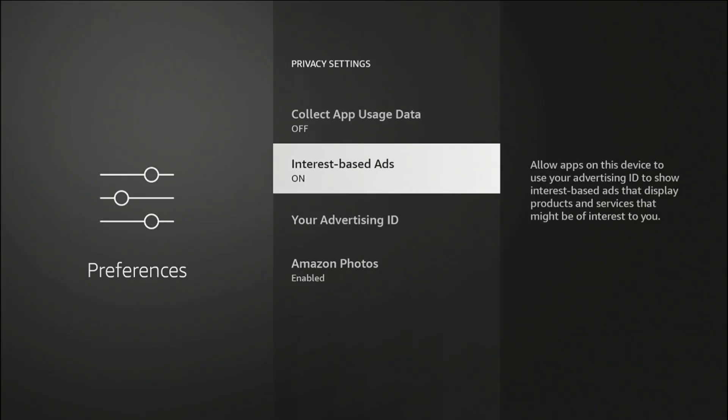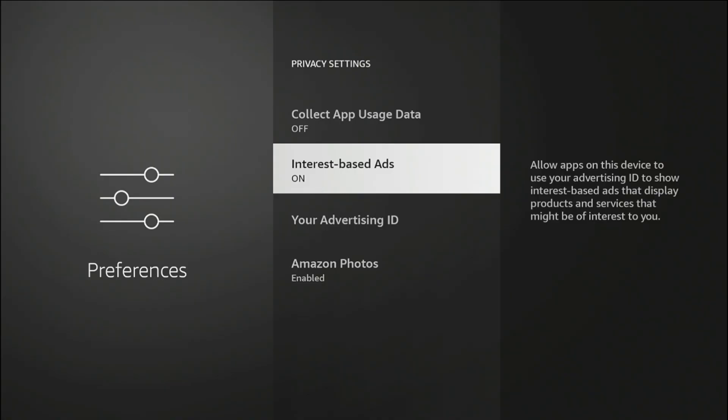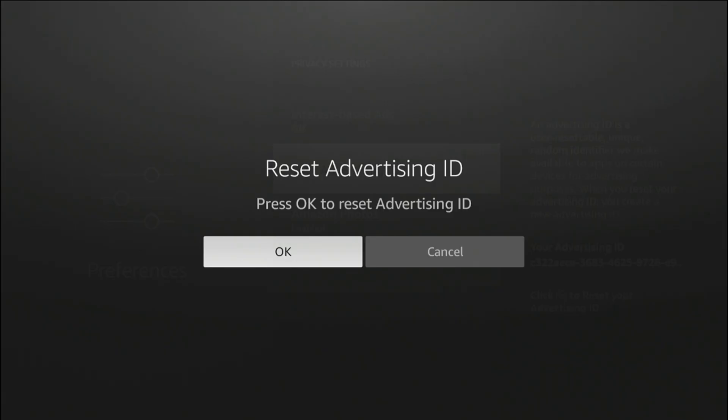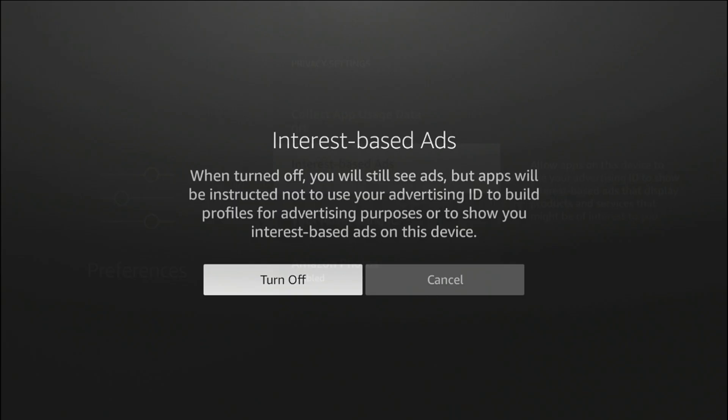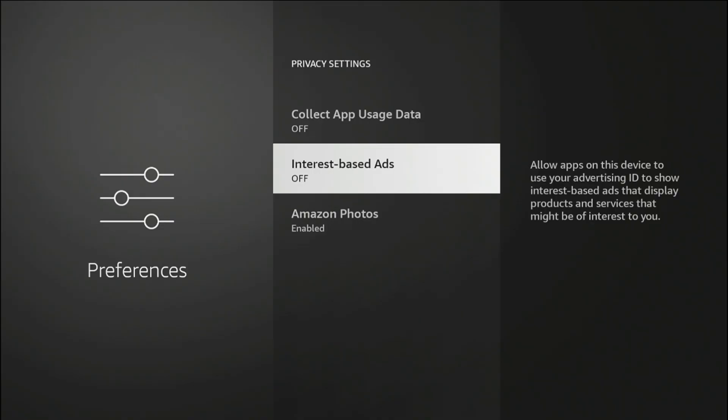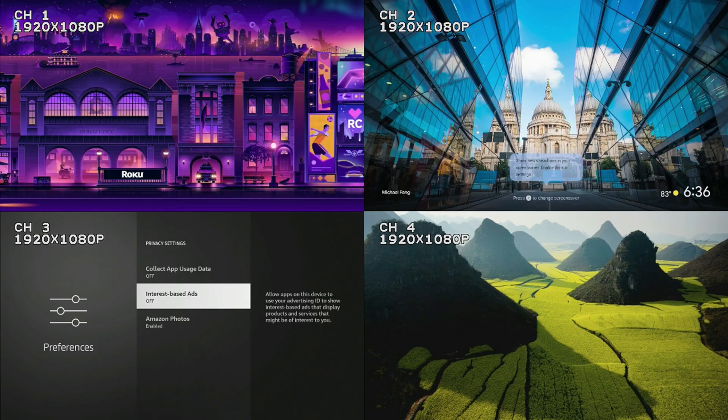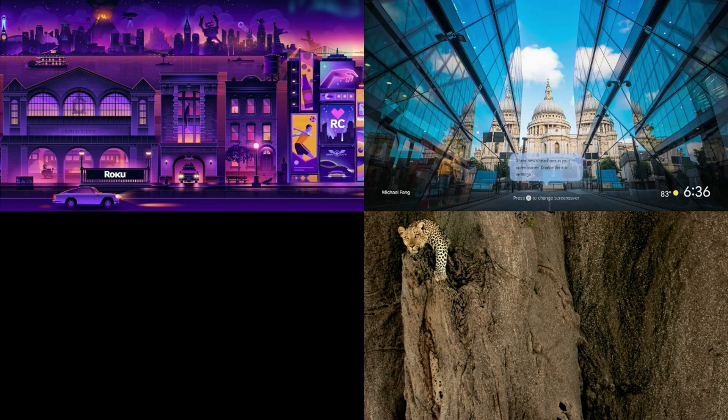And the last one is going to be interest-based ads. Allows apps on this device to use advertising ID to show interest-based ads that display products and services that might be of interest to you. Basically, you're on your fire stick, you click on something, when you go to your PC you see the same thing. You go to Facebook, it just tracks you all together. It does have an advertising ID that I do recommend just resetting. You can reset that, but if you turn it off, that advertising ID is gone. So those are the three settings on your Fire TV stick. Turn those off, it will stop Amazon from collecting app usage data about you.